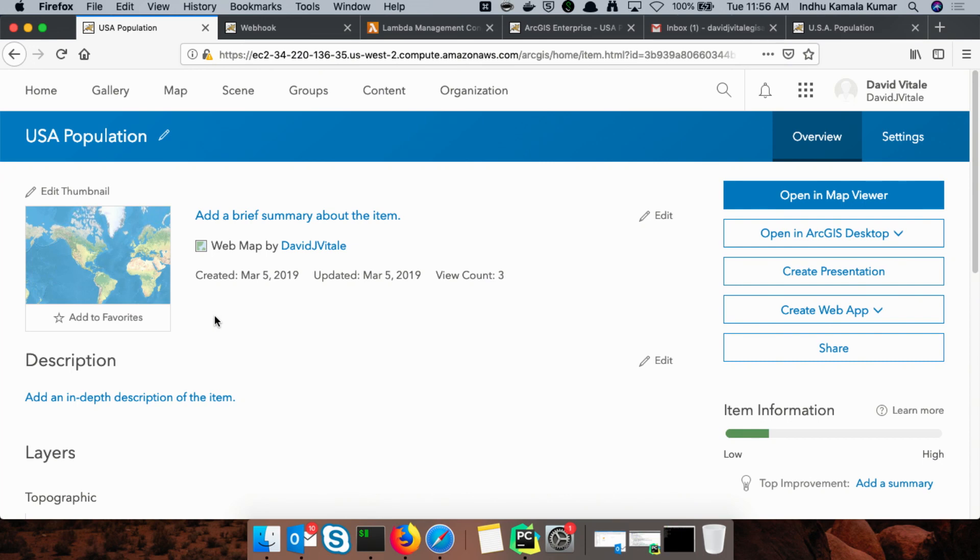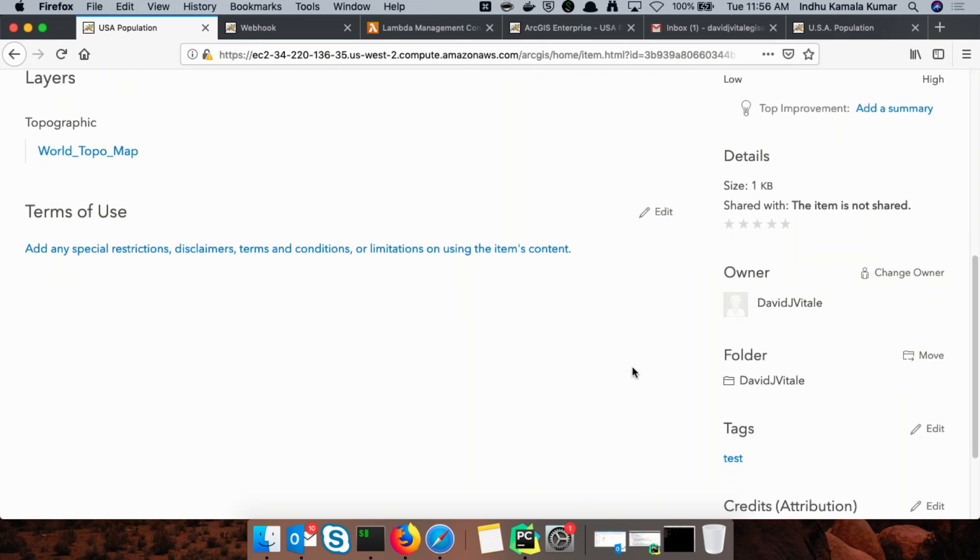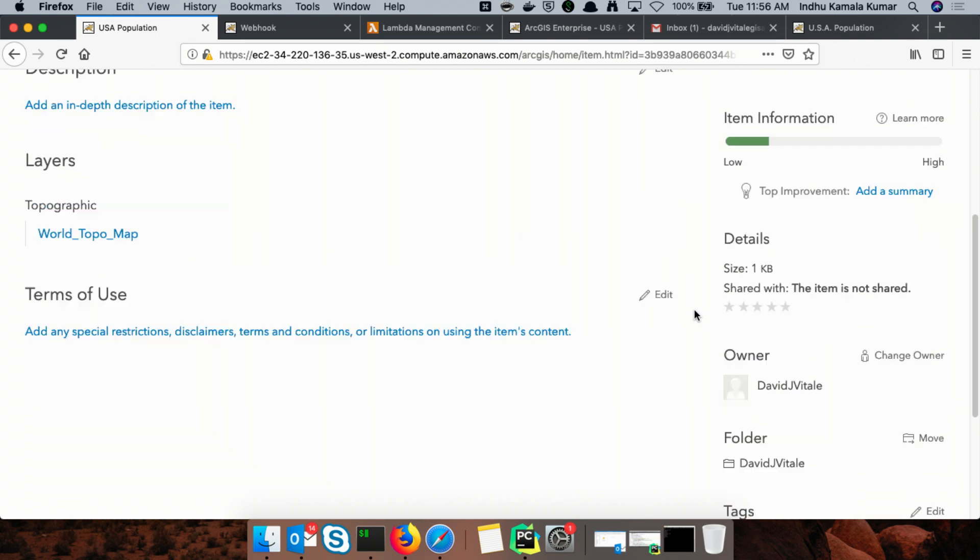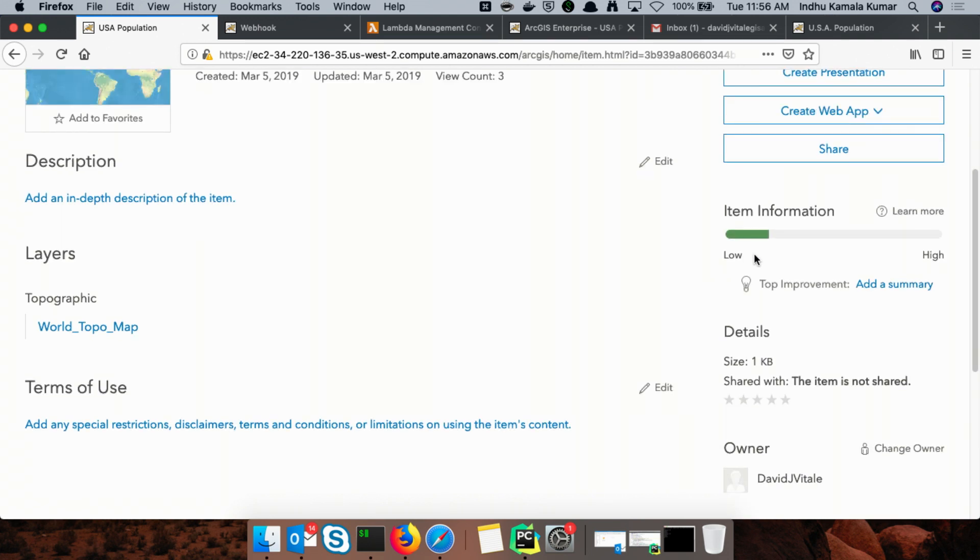As GIS administrators, it is a constant struggle to enforce metadata standards on Portal items. Look at this web map made by a GIS analyst in a rush — there is no thumbnail, no description, and only one tag. Esri provides the item information metric, and as you can see, this item is rated at low. Items like this are made all the time in Portal and often go unnoticed. We can fix this problem by implementing an automated curator bot using ArcGIS Enterprise webhooks.